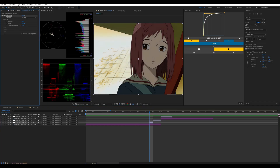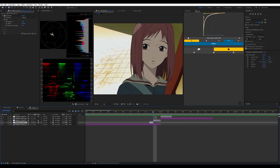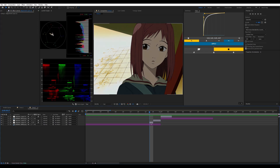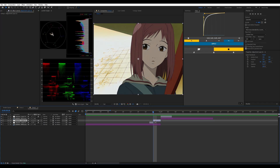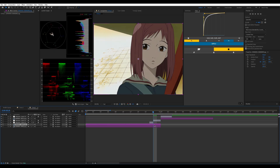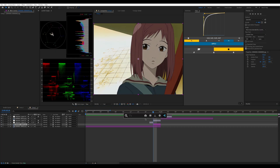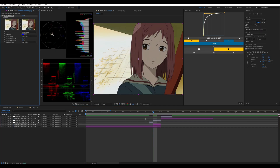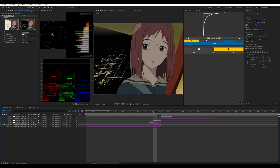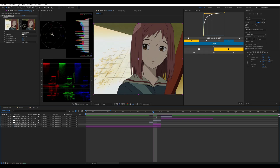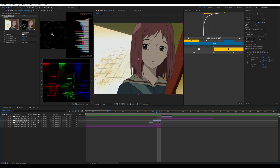I'm gonna change the camera correction down a bit, and then I'm gonna duplicate the clip because we need to do that. I'm gonna put Linear Color Key on it and key out the whitish part here. As you can see, it's already keyed out.